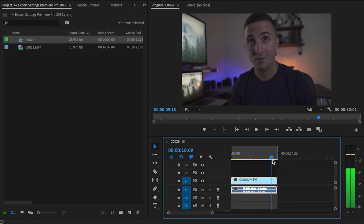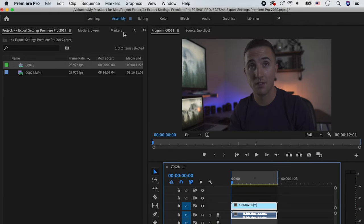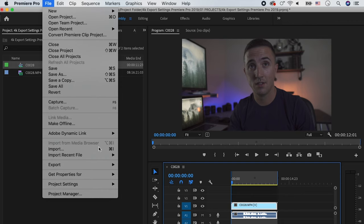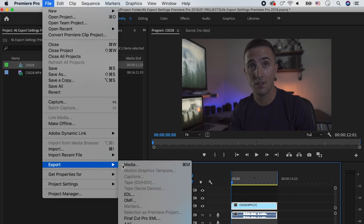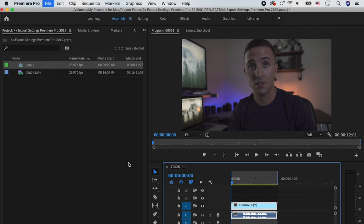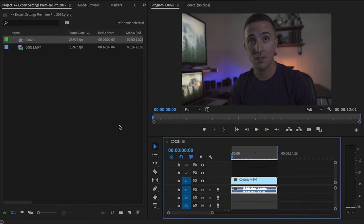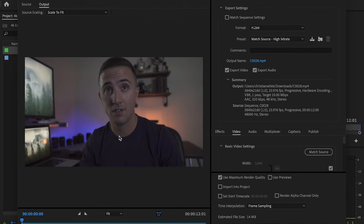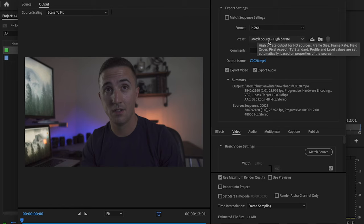From there I'm going to go up to File and then go down to Export and then Media. So we're just going to go ahead and say that my video is fully edited and I'm done with my project and now I'm ready to export.